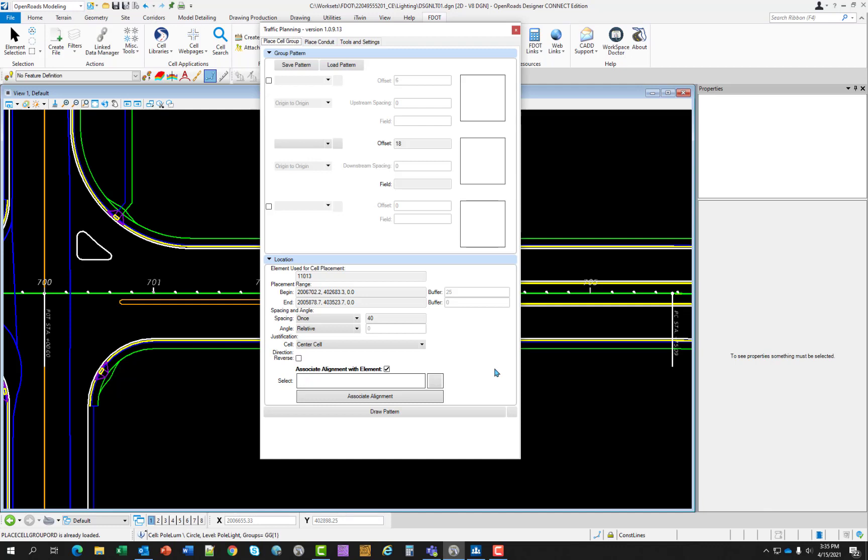Associate alignment with element: when toggled, it will place all patterns and cells associated with the selected alignment. To select an alignment, click on the green selector button to pick your alignment. The alignment name will populate in the select text box. This is required so that your quantity reports will be accurate. If you accidentally placed your cells without toggling on the associated alignment, you can go back and blanket cover the entire cells that were placed without an alignment. It's very easy to do.